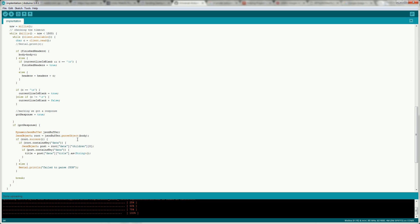So then what we're doing is defining a DynamicJsonBuffer. This is part of the ArduinoJSON library. The DynamicJsonBuffer suits the ESP8266 better than the Arduinos so you might need to look into using a static buffer if you're using a regular Arduino.